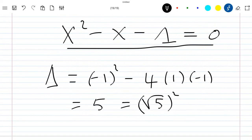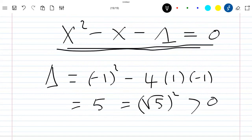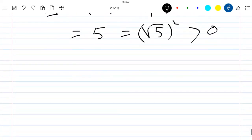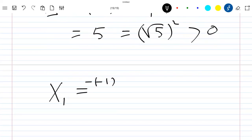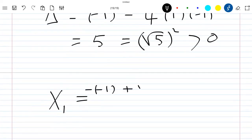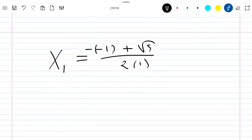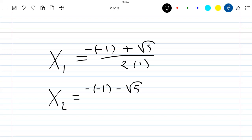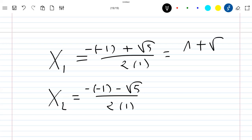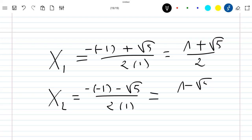Now, as delta is positive, this equation has two solutions: X1 which is (1 plus the square root of 5) divided by 2, and X2 which is (1 minus the square root of 5) divided by 2.